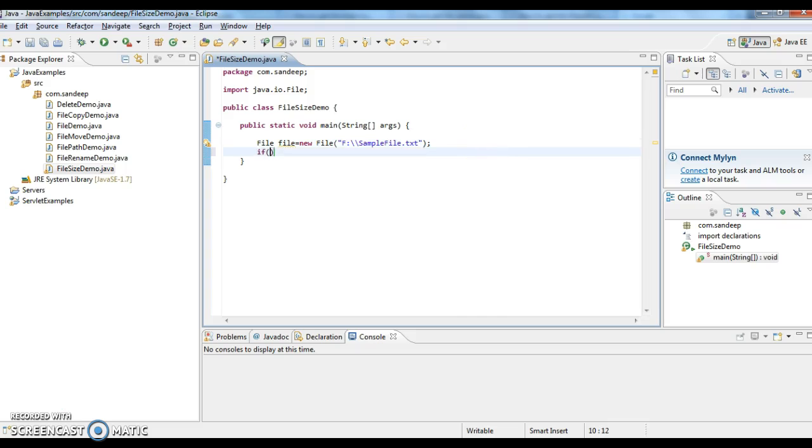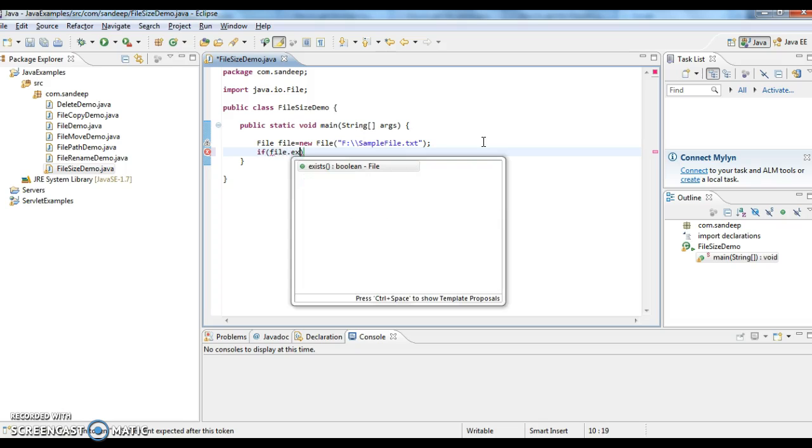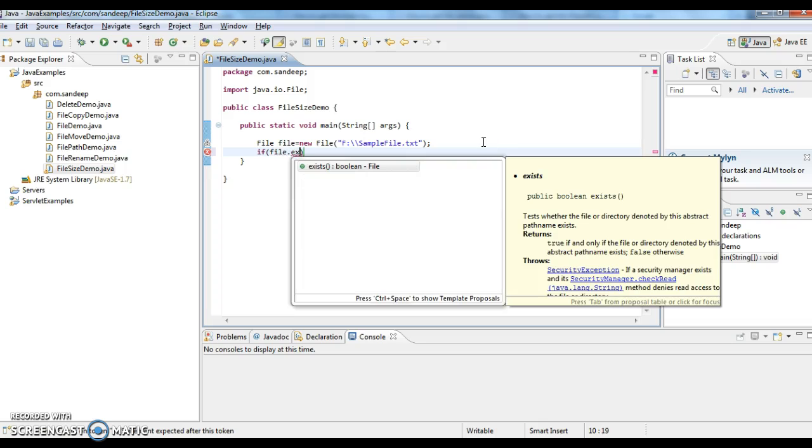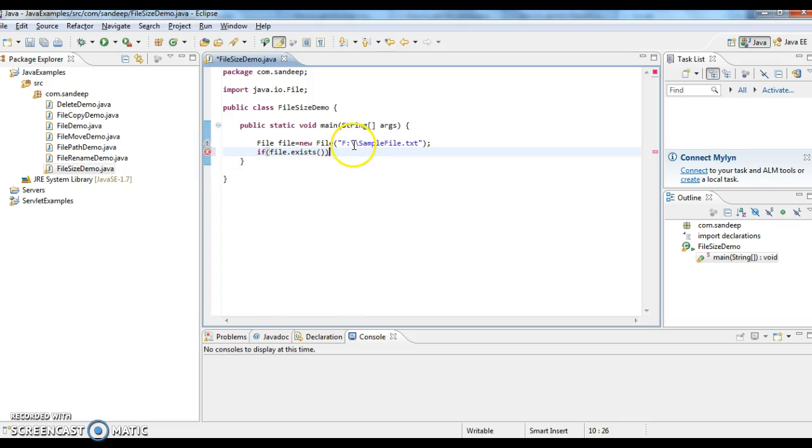First I'm checking whether the file exists or not. If the file exists, then I'm getting the size of the file. Otherwise, I'm not printing the file size. To check if the file exists in the particular location, we have a method called exists in file class. If file dot exists.